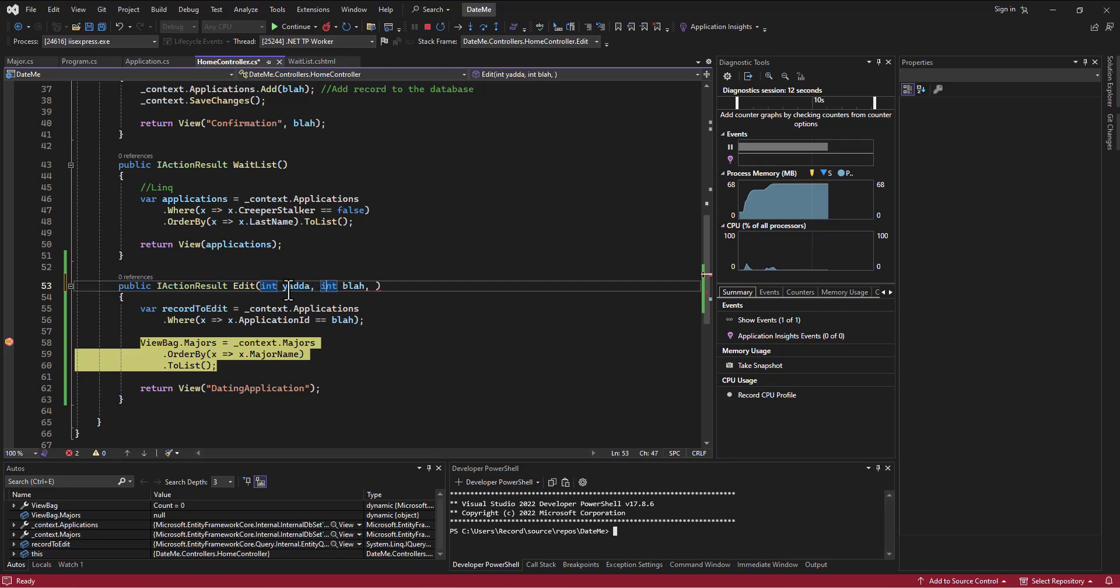...instead of second, usually that wouldn't mess things up because it just takes whatever comes in first to the first thing and whatever comes in second to the second thing. In this case, it's actually matching based on what comes in. All right, so we need to match through that whole chain.